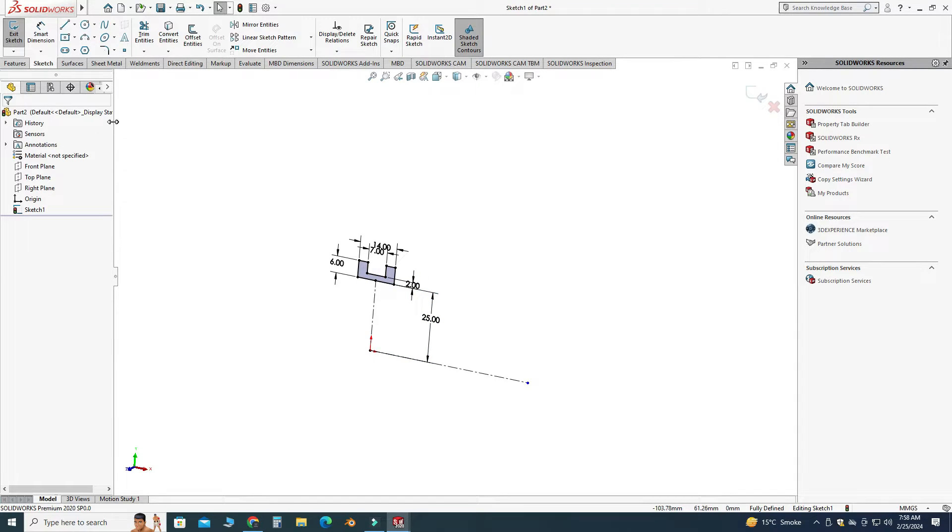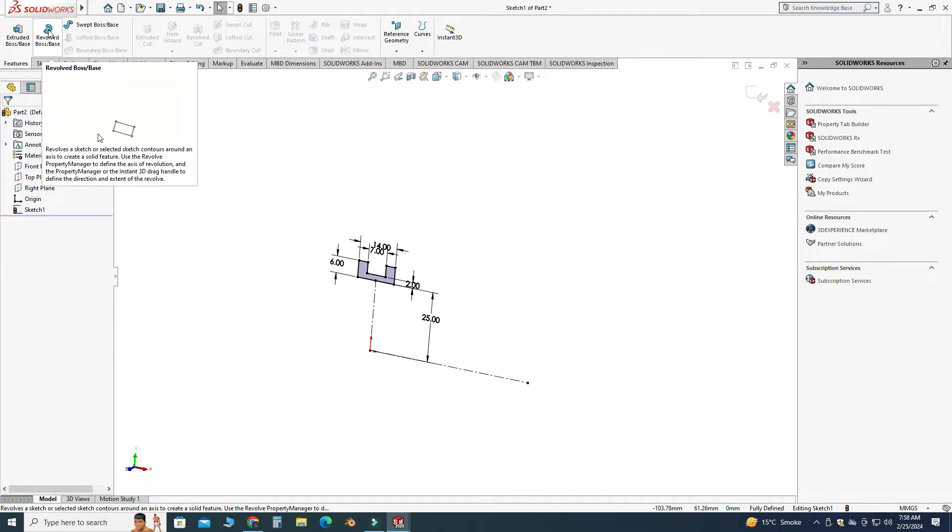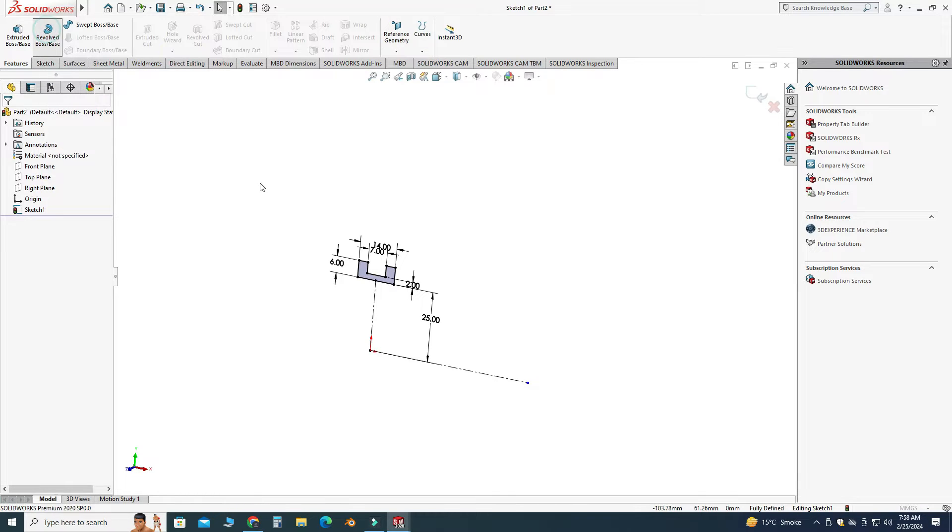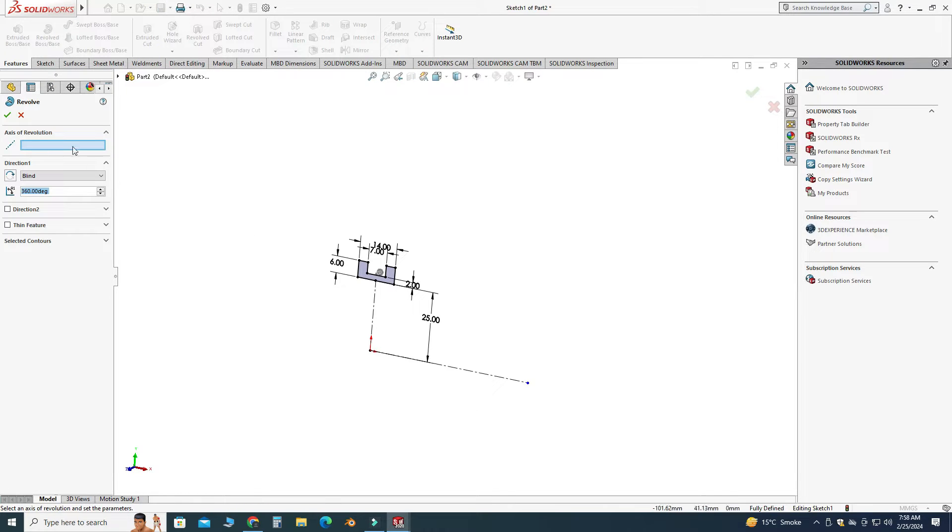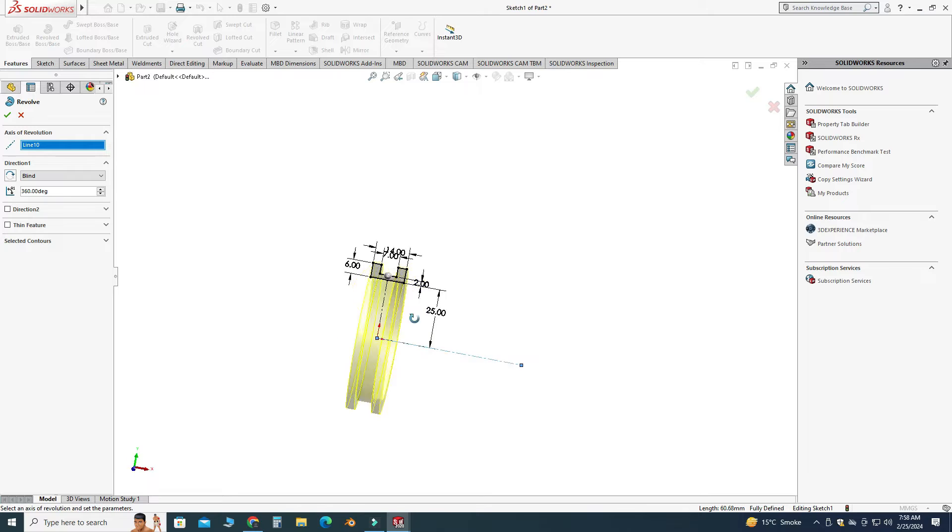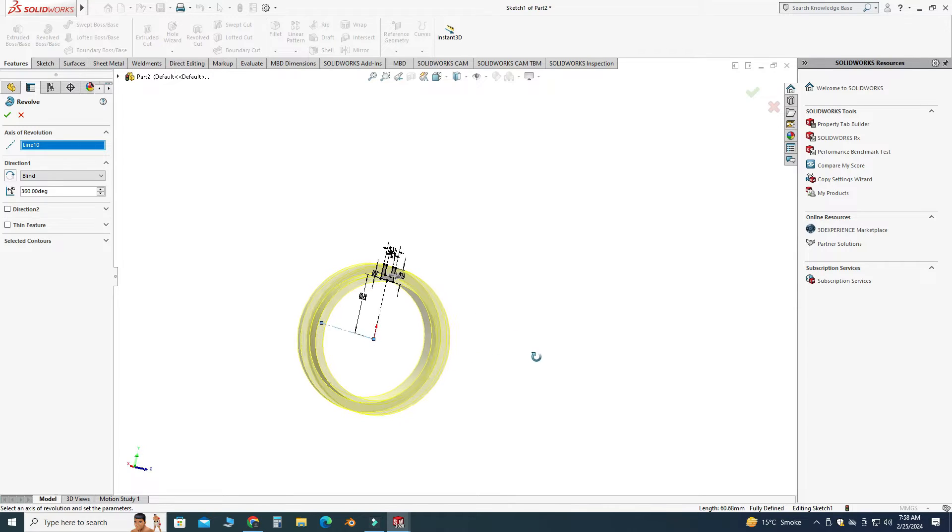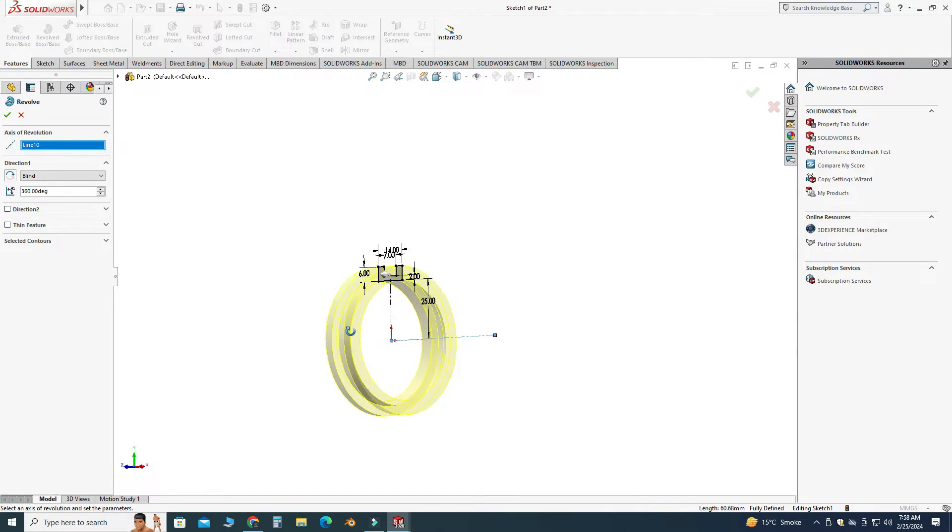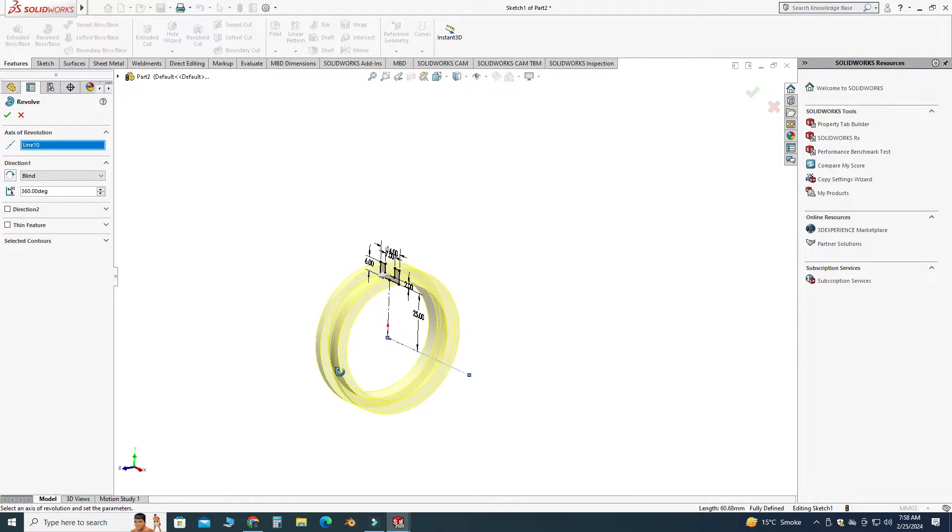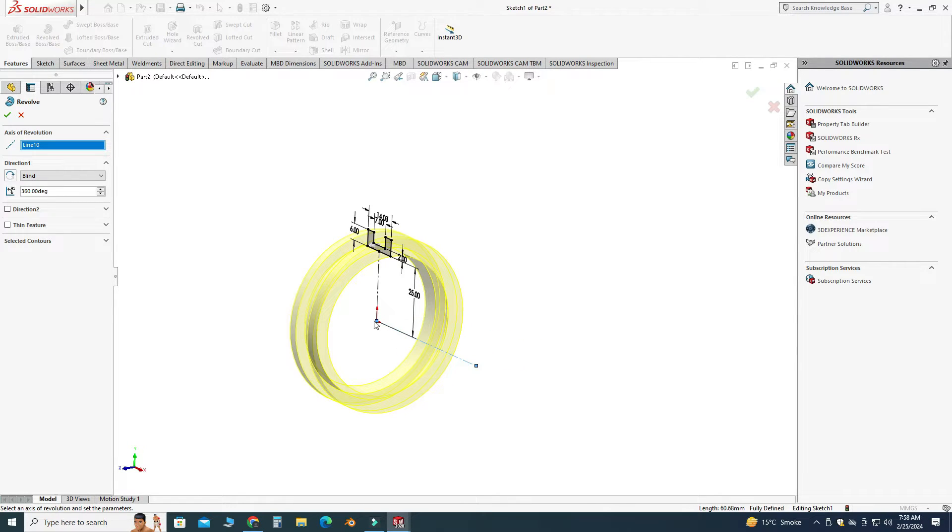Okay, let's go to the features tab. I will select this one, revolve boss base, and for the axis of revolution I will pick this line. And now you can see the preview of this cross section around the center line. I will apply okay.